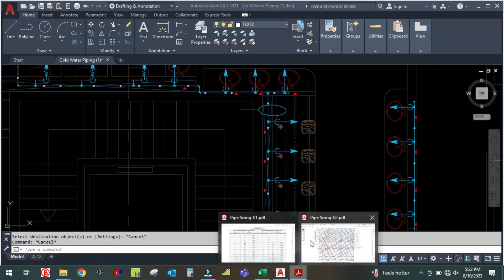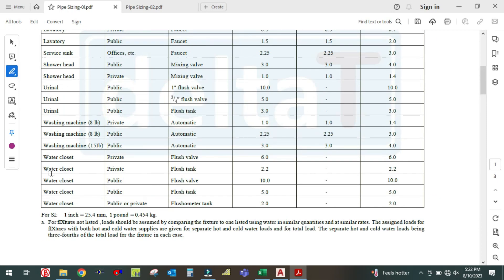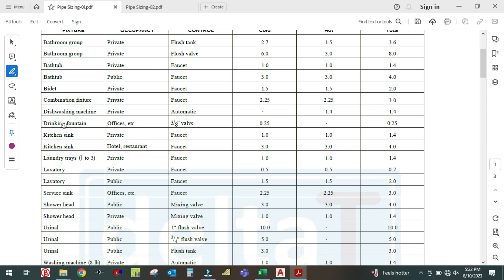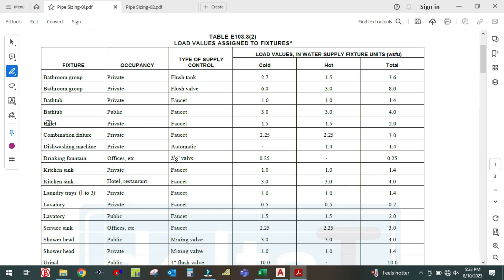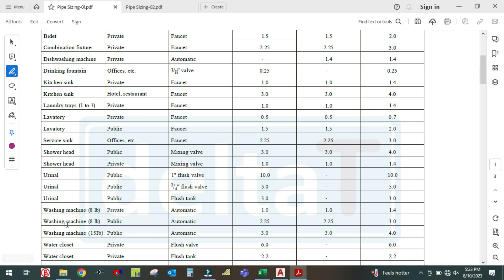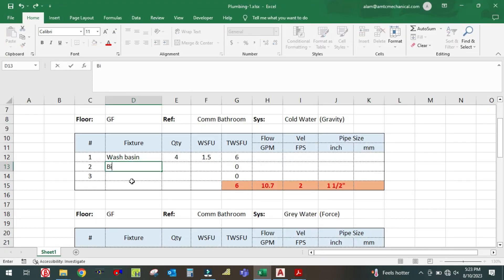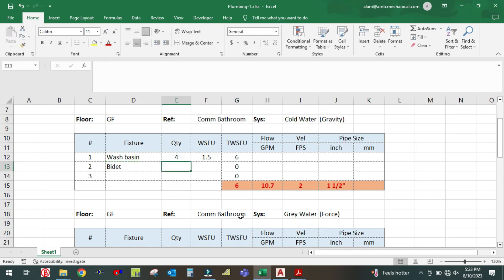Go to the IPC table and find the bidet. For a private bidet, the fixture unit is 1.5. The bidet quantity is 4, so fixture unit is 1.5, giving total fixture unit of 6 for this group. Adding both groups: 6 plus 6 gives total fixture unit of 12.